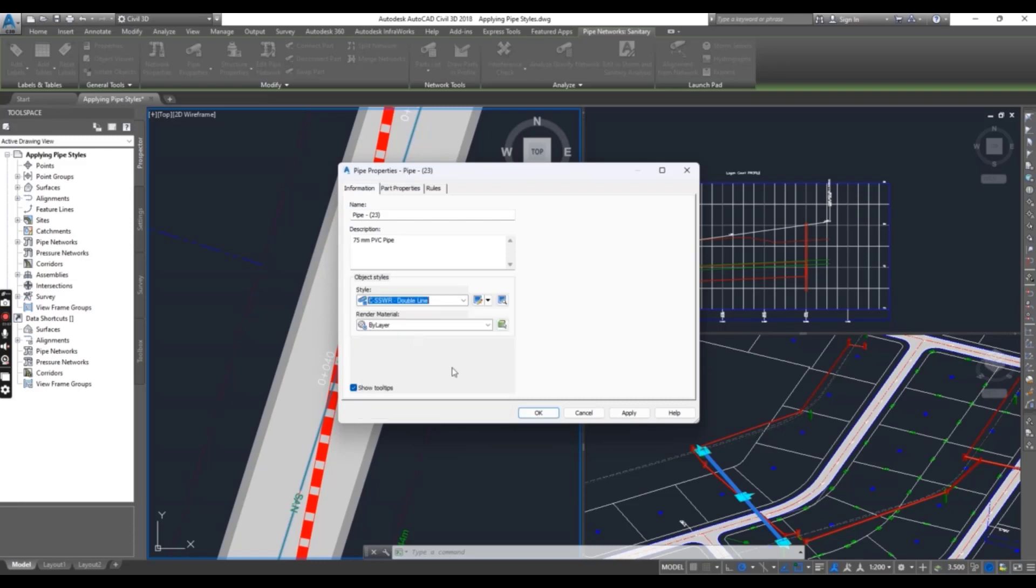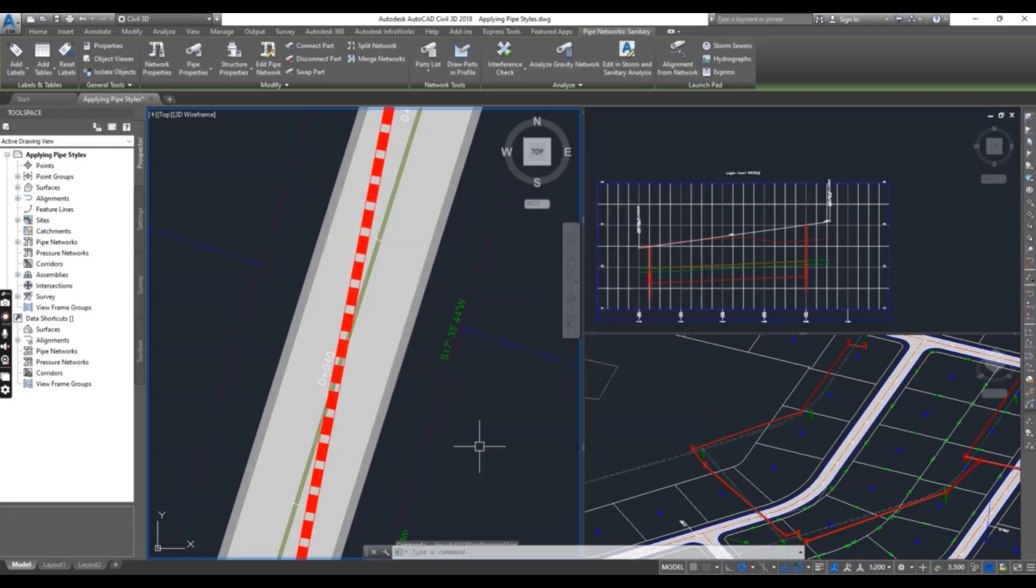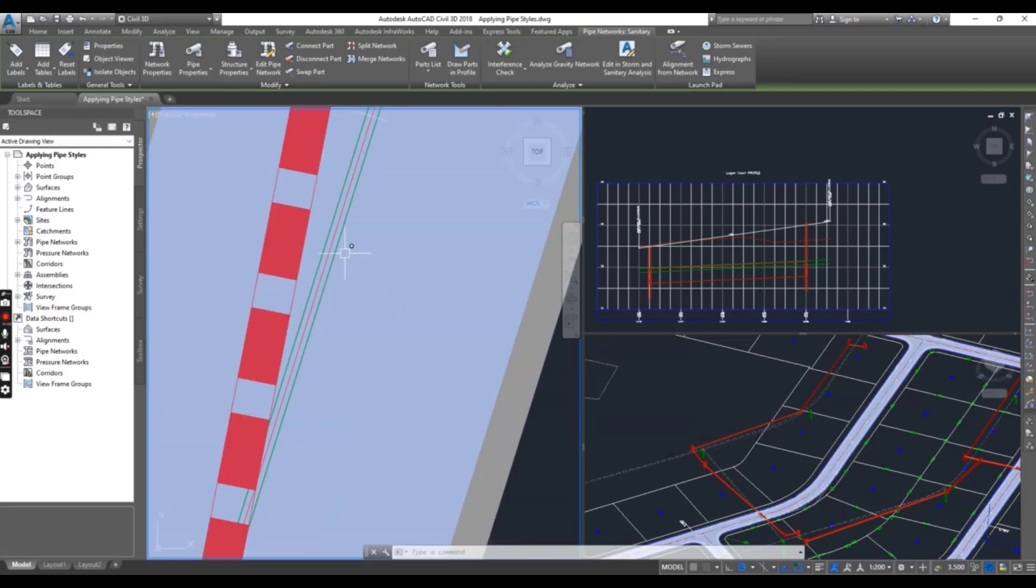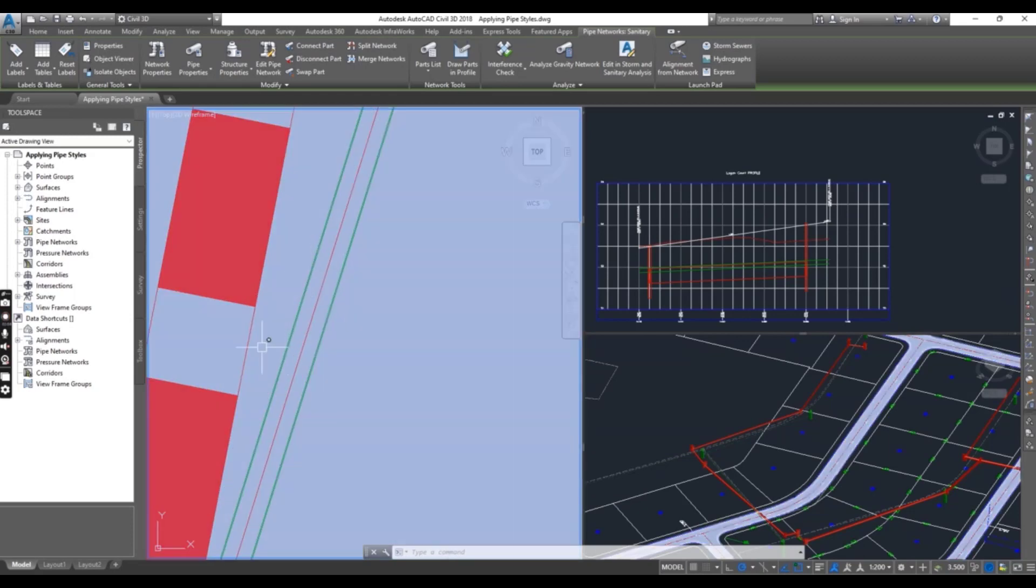Now press Escape to clear the selection. You can see our pipe has been changed with two lines. Before it was single line, now it's double line.